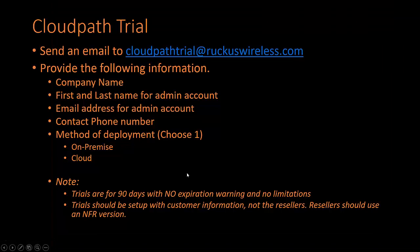If you want to get a CloudPath trial, you can send an email with this information to find whether you want an on-premise or cloud. Some notes down here at the bottom: it is a 90-day trial and there is no warning when it expires, so make sure you keep up with that.